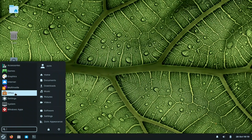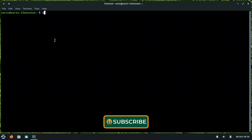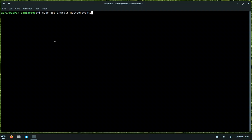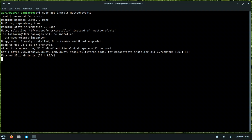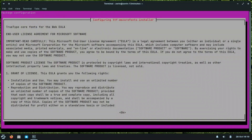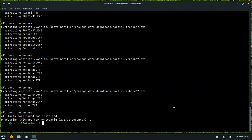There are two methods to install Microsoft fonts. The first is through the terminal: press Ctrl+Alt+T to open the terminal, then run `sudo apt install ttf-ms-core-fonts`. Press Enter. It will ask you to accept a license — press Tab to select OK, then Tab again and press Yes. The installation will then complete.